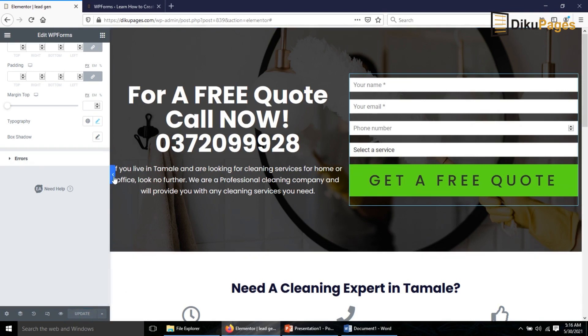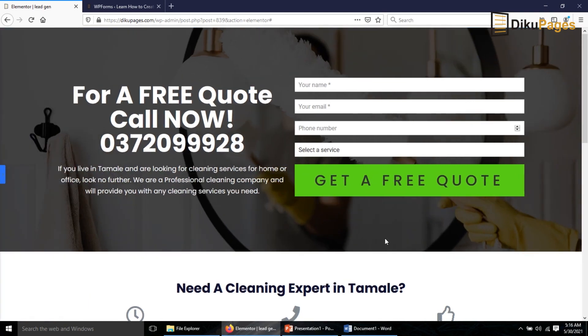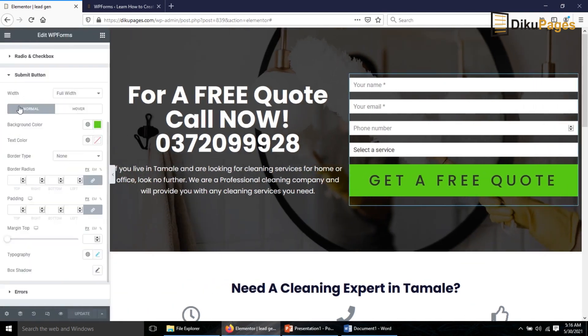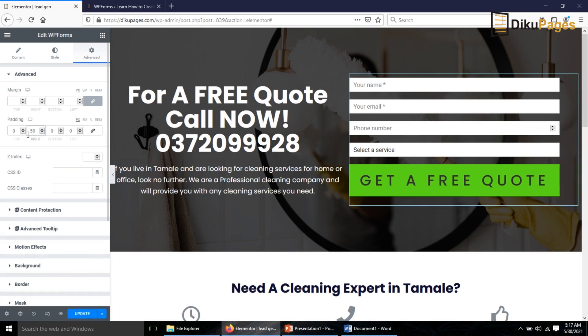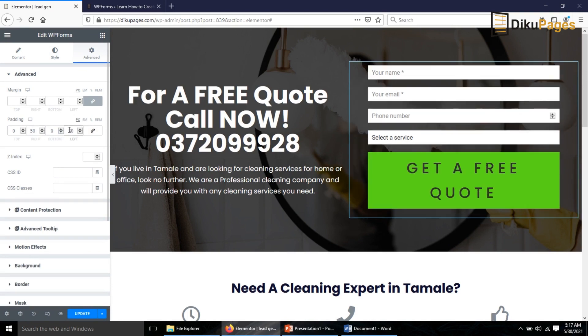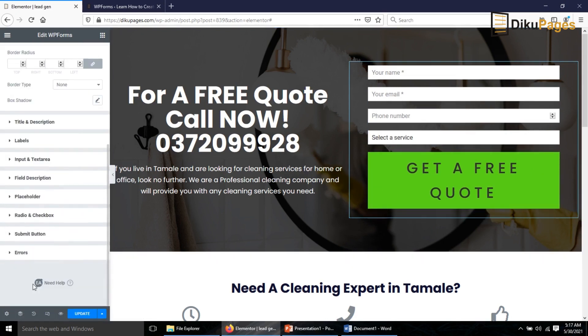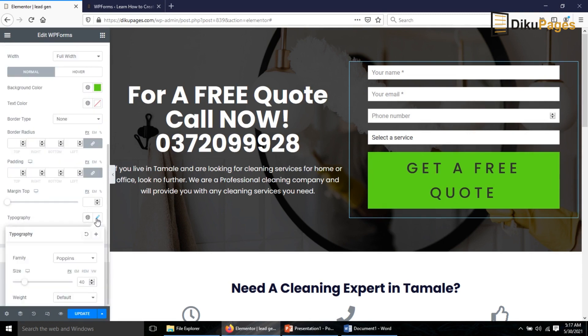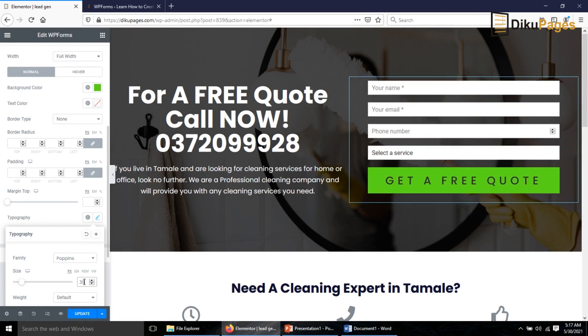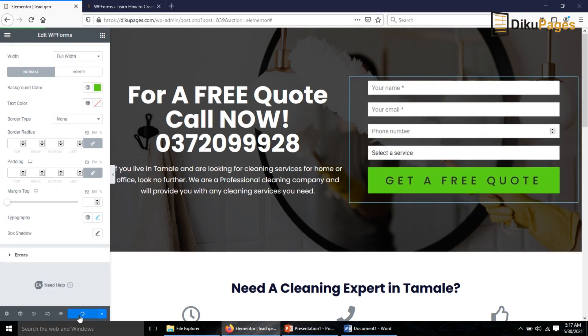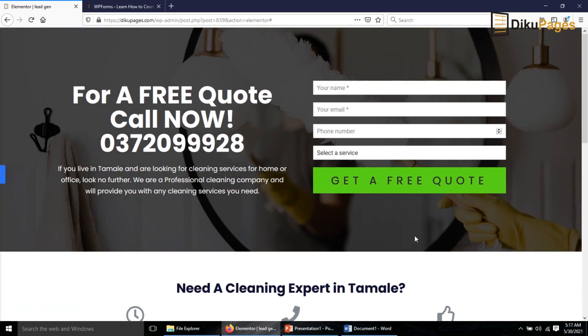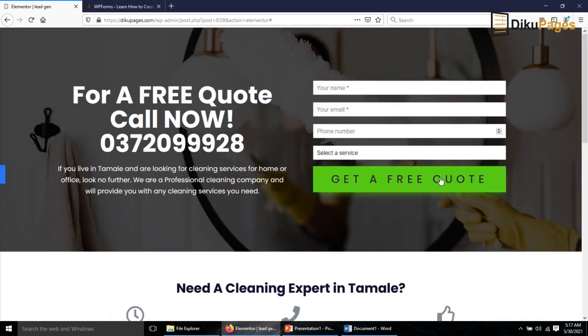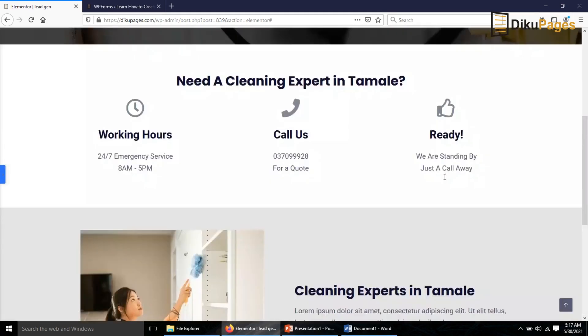Now I want to create a space in here. So I'll go to Advanced. I'll delink the values here. Right I'll make it 50 and then Left I'll make it 50. I need to work on the button again. So I'll go to Style, Submit Button, Typography. I'll make it 30. Perfect. Click on Update. You see the changes. Perfect. Now everything is set. So this is how we make a lead generation page using Elementor.